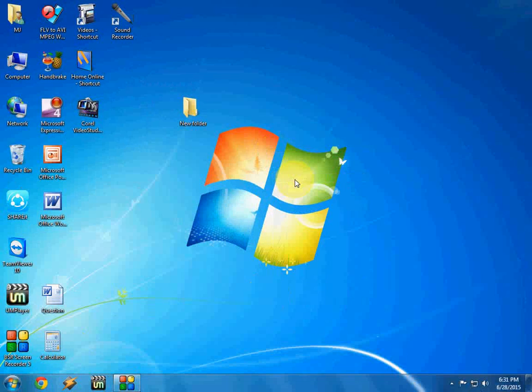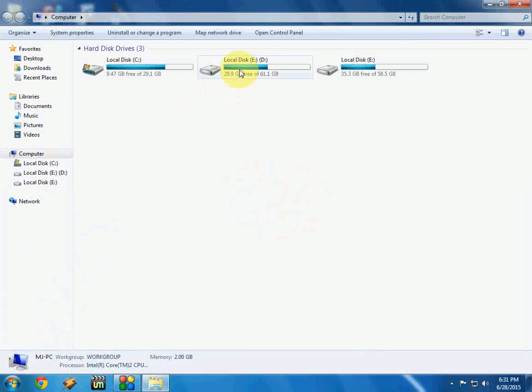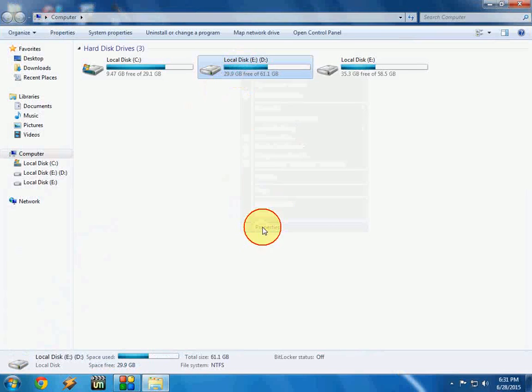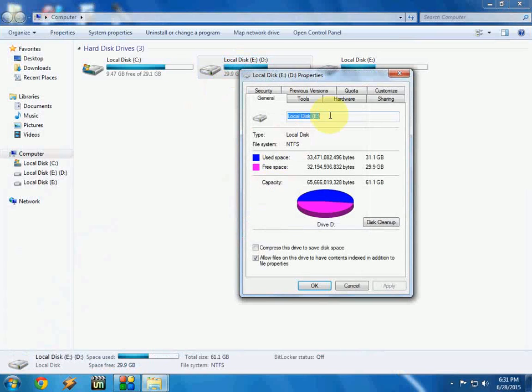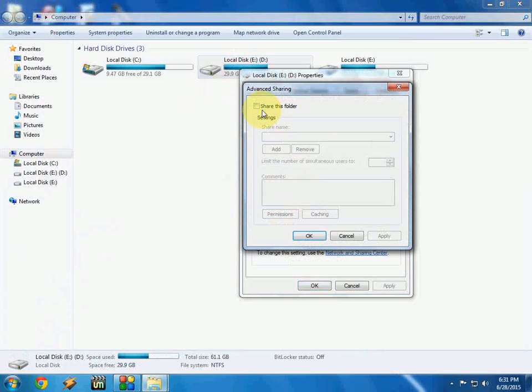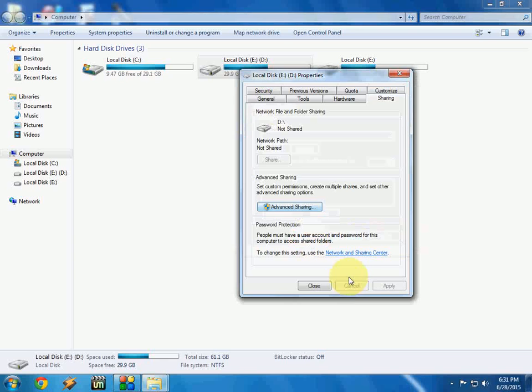The same thing will apply to your drive option also. If you share the drive, just click on the drive, click on Properties, and then go to Sharing and click on Advanced Sharing. And just uncheck this 'Share this folder' or 'Share this drive', and after this click on Apply, OK.